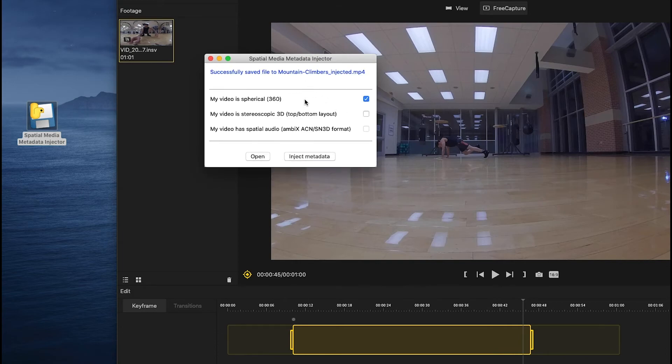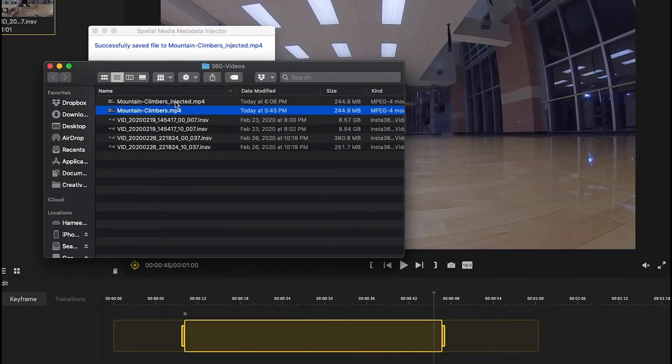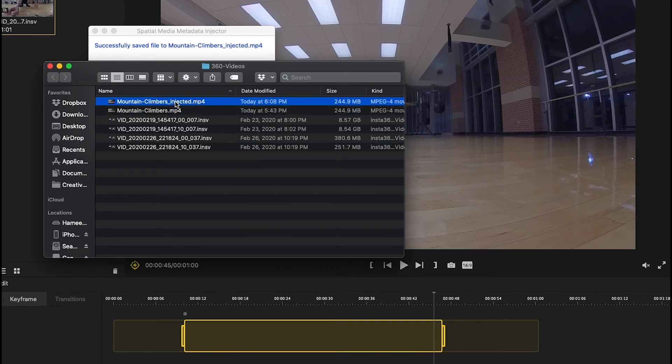It is saving, and successfully saved. Now we can upload this video on YouTube and it is gonna look like 360. So let me show you how it is gonna look like once I upload it.